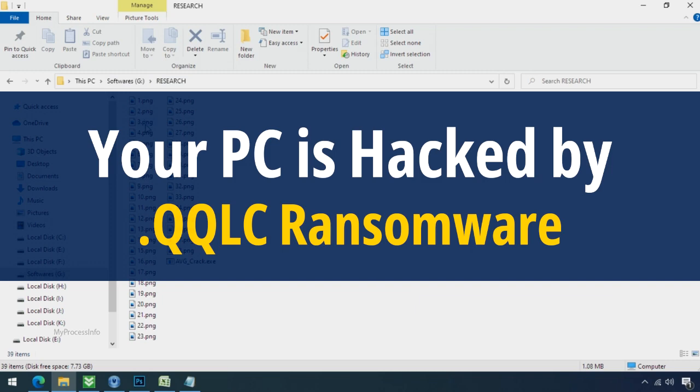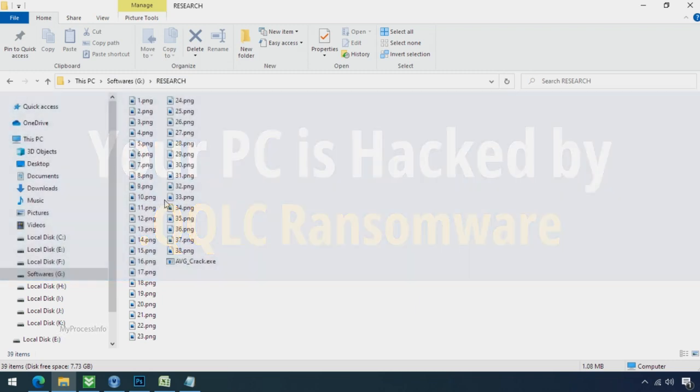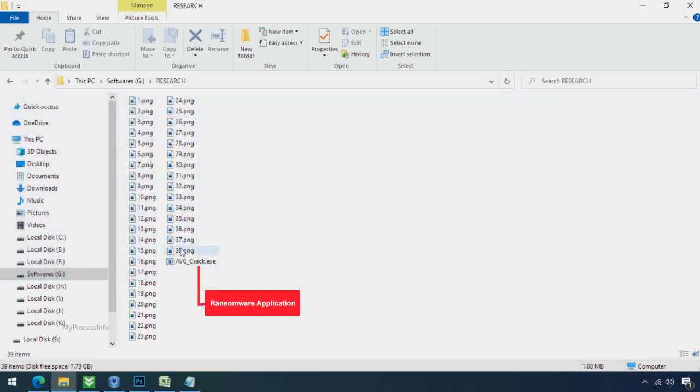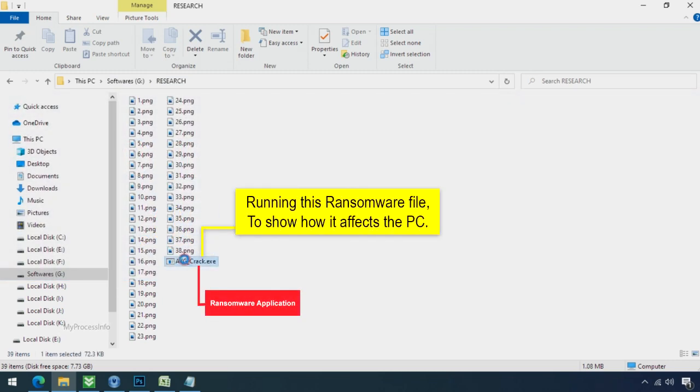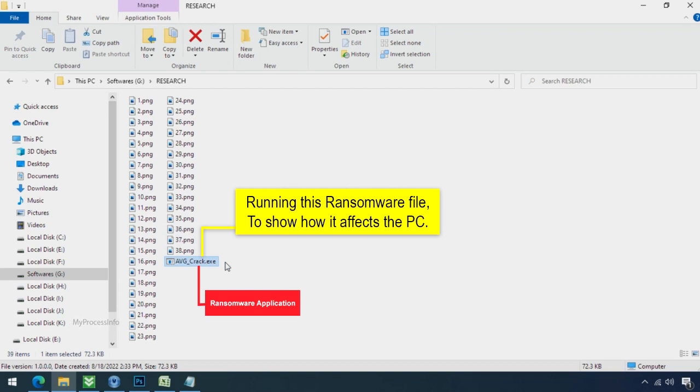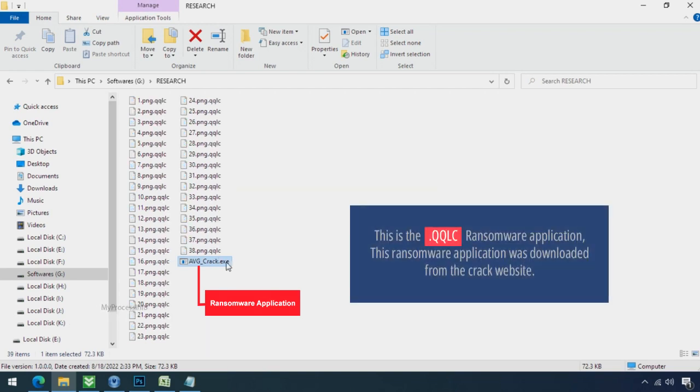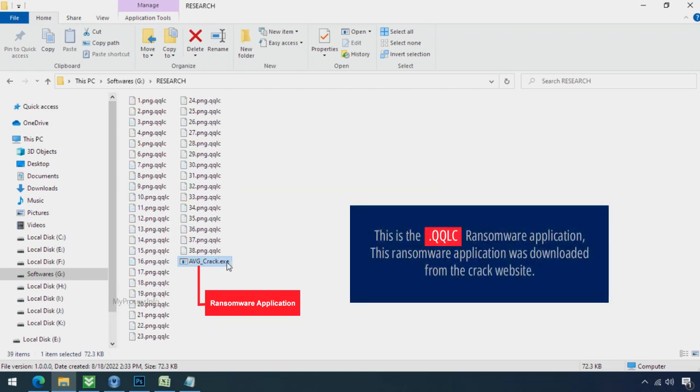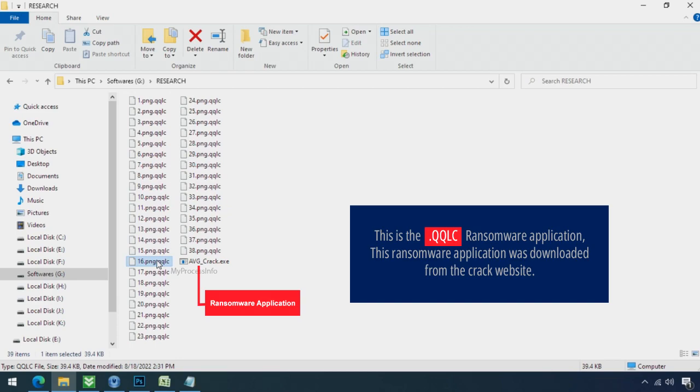Your PC is hacked by QQLC Ransomware. Although it is easy to remove ransomware, decrypting the encrypted files is an extremely difficult or almost impossible task. But that doesn't mean you can't recover your encrypted file at all. There is still good hope left to recover your data with the following steps.